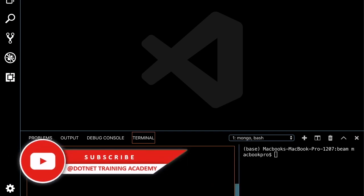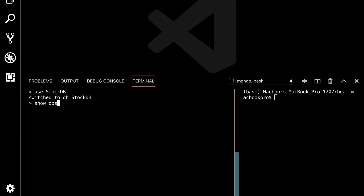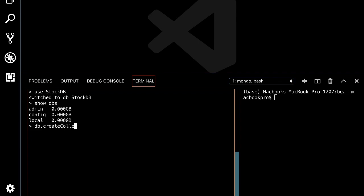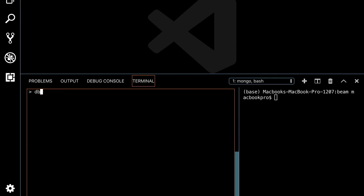To create a database in MongoDB, use the command 'use stockDB', which is the database name. The database won't show up in the list yet because we haven't created any collection inside it.